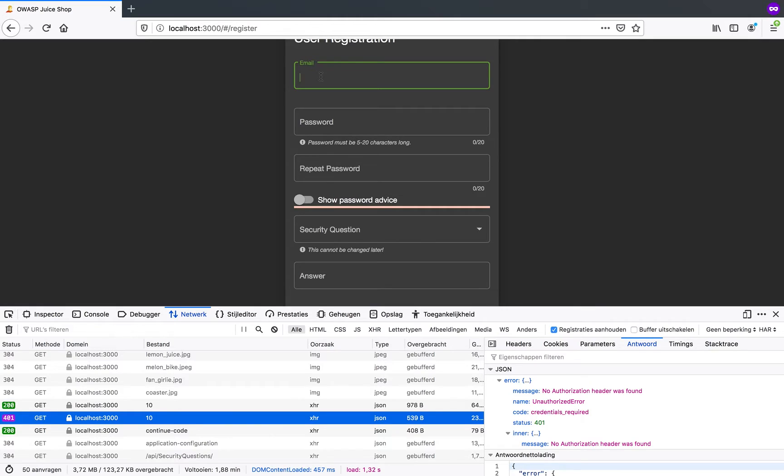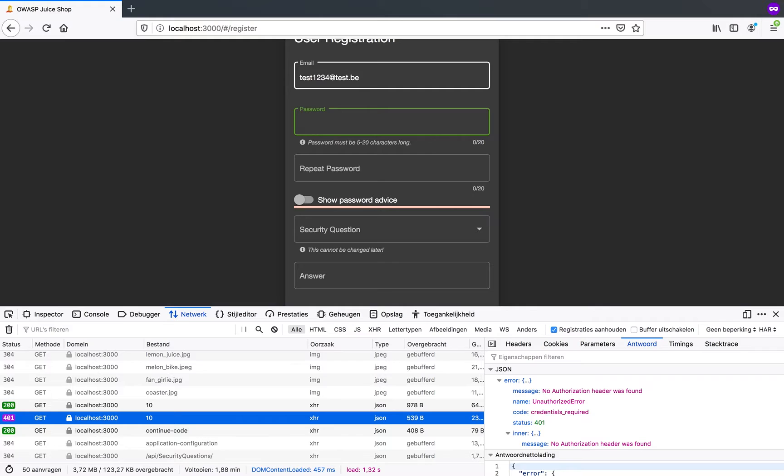So I'm just going to try someone else's authorization header. What I'm going to do is create an account here for test1234 at test.be and use the password test123.